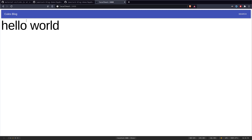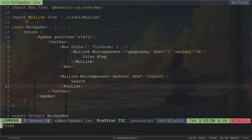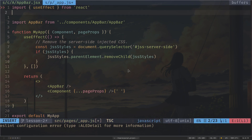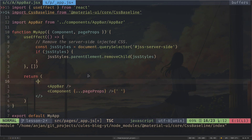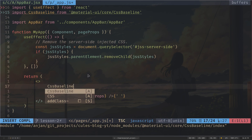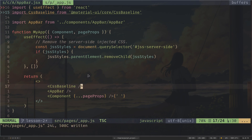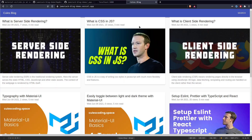Now let's reset the browser default styles. In app.js, I'll import the CSSBaseline component from Material UI and insert it above the app bar. As you can see, it has reset our browser styles. Now let's create the blog cards.